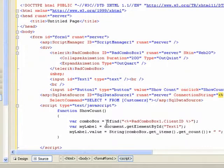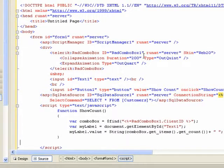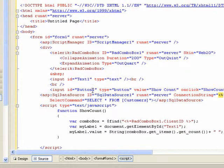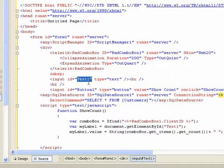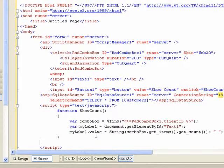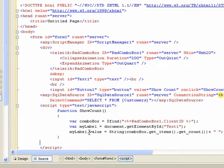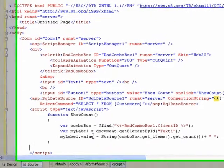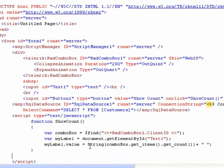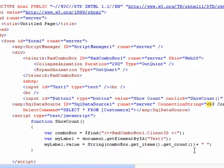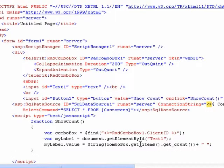We'll paste in a show count function that we've already created. It's going to go out and find the combo box, this rad combo box 1, and also find the label, the text 1 label that we created. It's going to set the value of the label, the visible text that's displayed, to be the number of items that are inside the combo box, which we use get count on the get items function of the combo box.